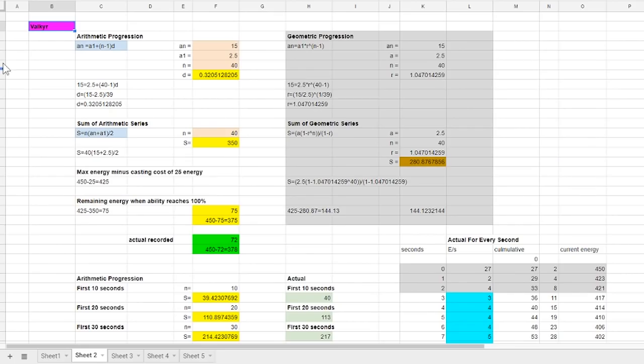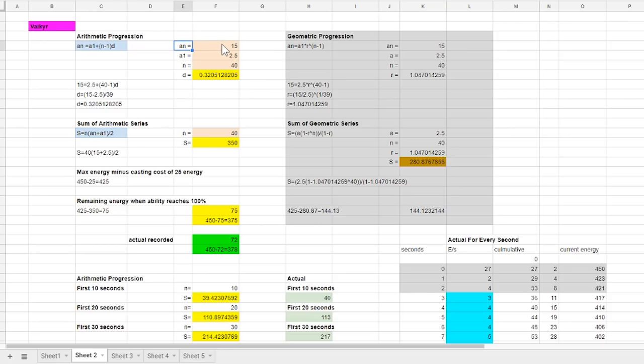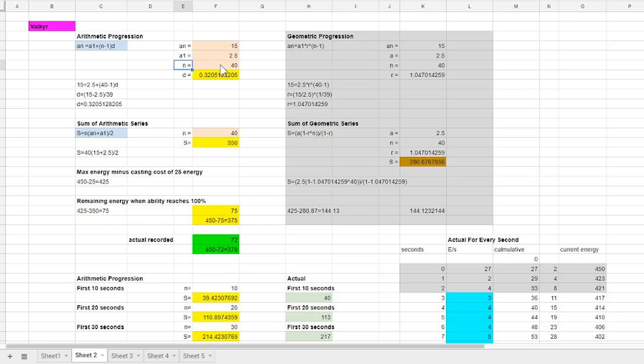Lucky for us we already have most of the variables we just need to calculate the results to see if they come close to the actual. We have an which is the value at the end term that is 15. We have a1 which is the first term that is 2.5 and we have the number of term which is 40 since it grows for 40 seconds.